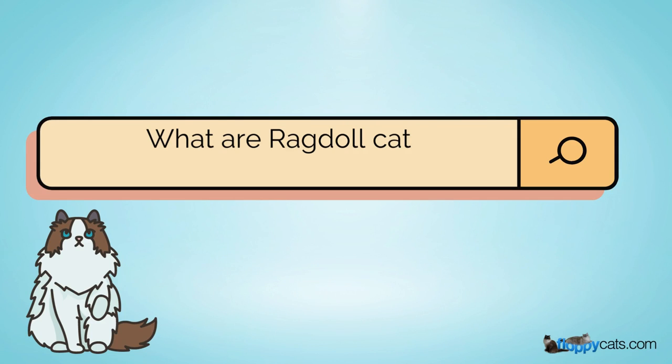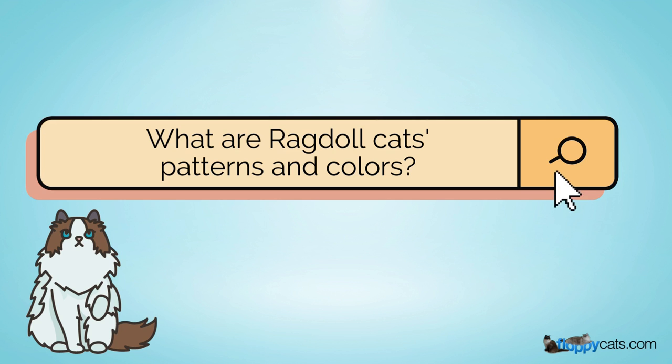Hi, Flappycatters, and welcome to a quick video about what are Ragdoll Cat's patterns and colors.